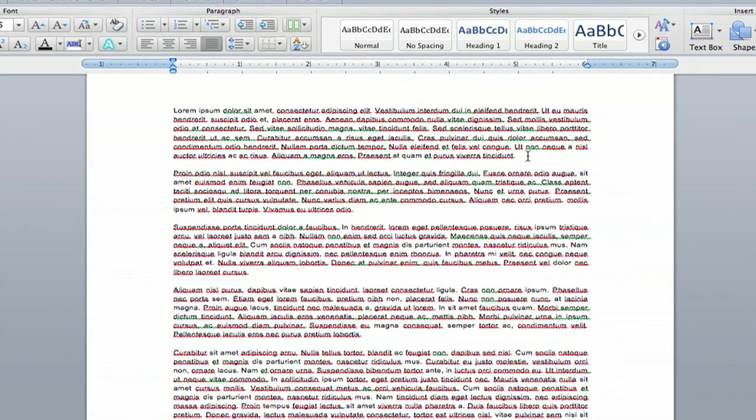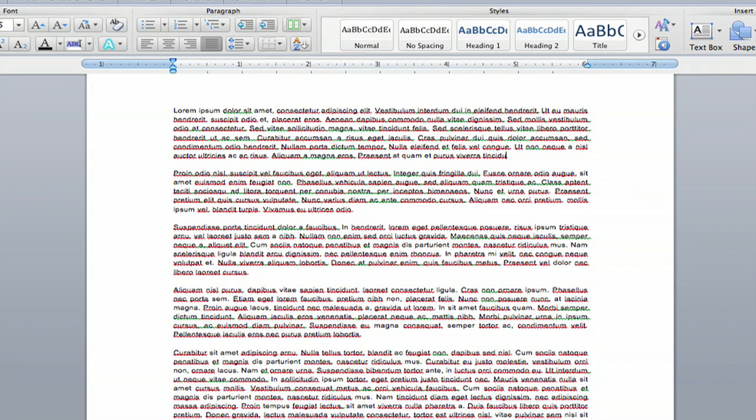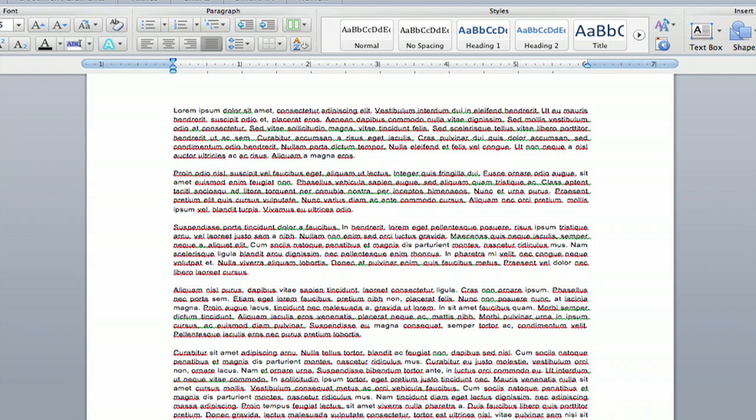Say you want to delete the last sentence of the first paragraph. You can either click at the very end and then just press your delete button until it's done. And then just keep going and then it's done. And that's all you want to do, that's fine.